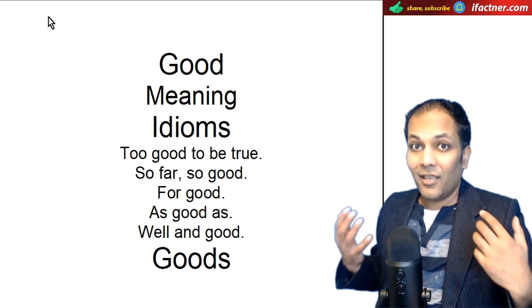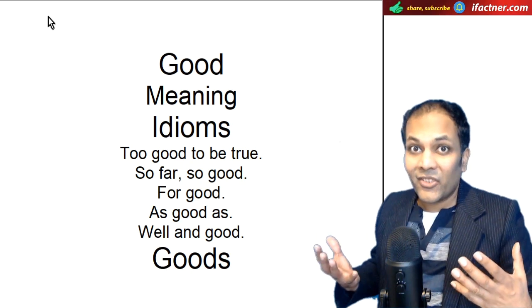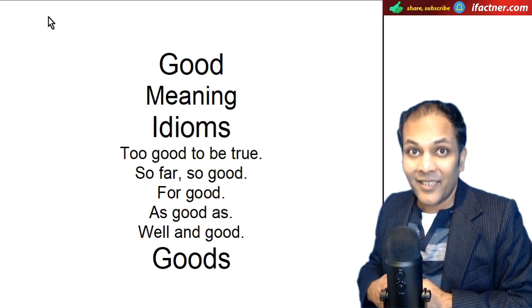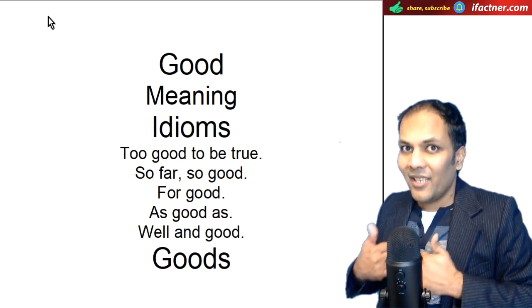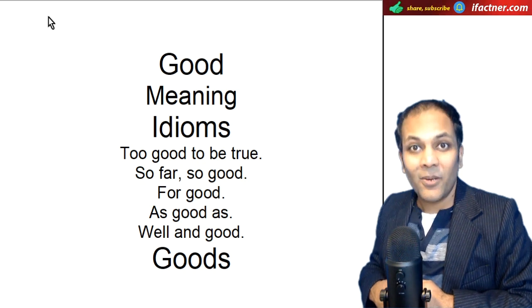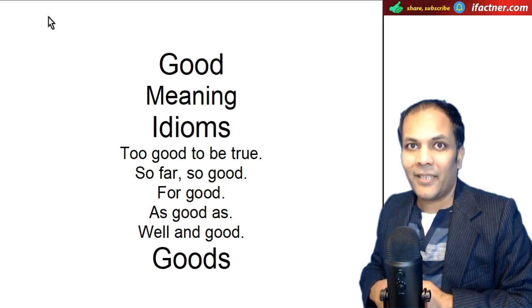Wow, that's great. It's too good to be true. It's good that you are here. Yeh achhi baat hai, kia aap yahaan per hain.